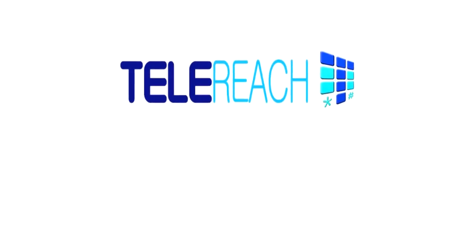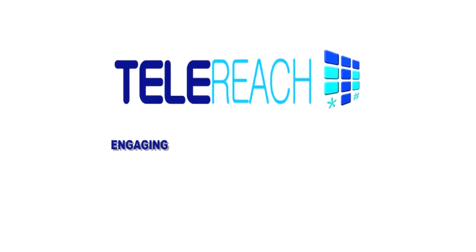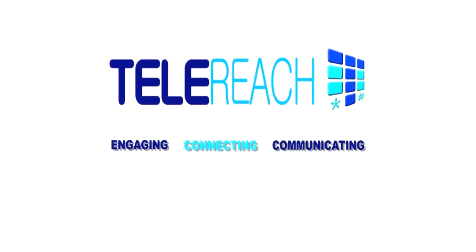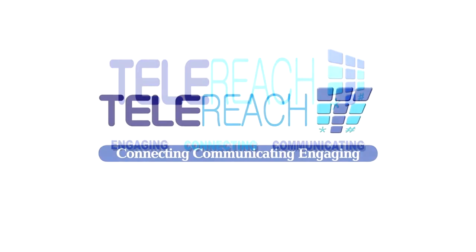TeleReach – personally engaging, connecting and communicating to mass audiences.